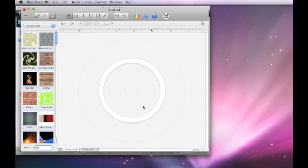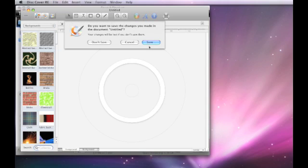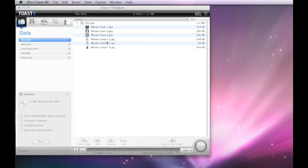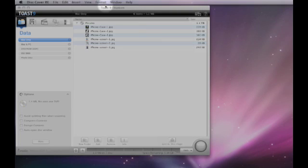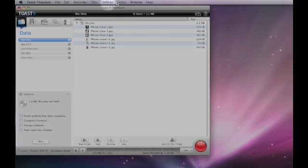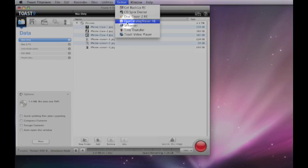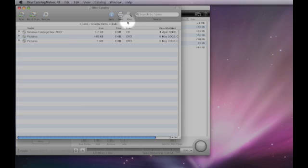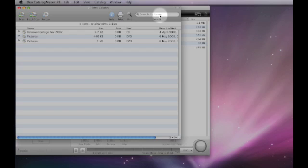The second application that we're going to look at is also located within the Extras menu and that's Disk Catalog Maker. I mentioned Disk Catalog Maker earlier to you when we were looking at the first section of the Toast 9 Titanium user interface.